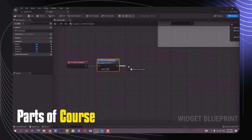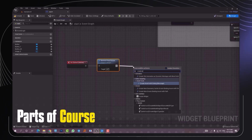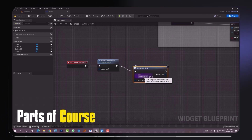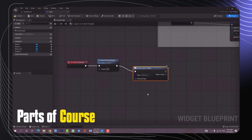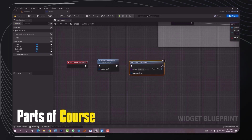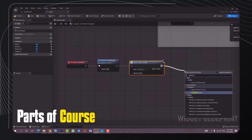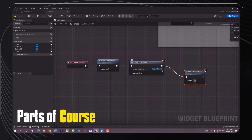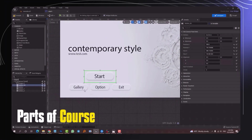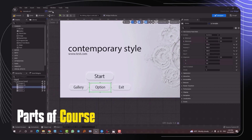Alright, now next we need to create the new widget, which is done by a node called 'create widget'. We add that and then we load our new widget which is called 'option'. After that we need a new node to add to viewport so that we can see it, and the last thing is linking the return value to target. Everything's ready, all the buttons are ready and you can just test it out.